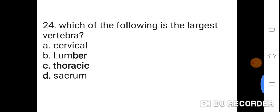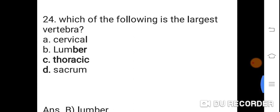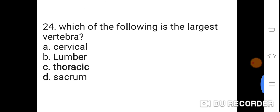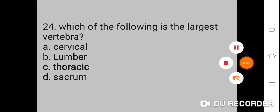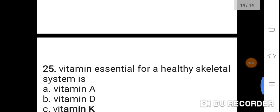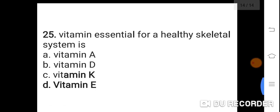Question 24: Which of the following is the largest vertebra? Option A: Cervical. B: Lumbar. C: Thoracic. D: Sacrum. Correct answer is B. Lumbar. Lumbar is the largest vertebra.